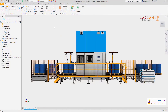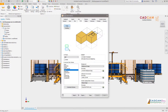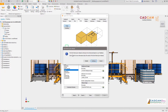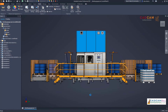Autodesk Inventor 2021 continues to bring new updates and enhancements to your everyday user experience. A new dark theme has been added to provide an alternative appearance for customers who prefer to work in a low-light environment.